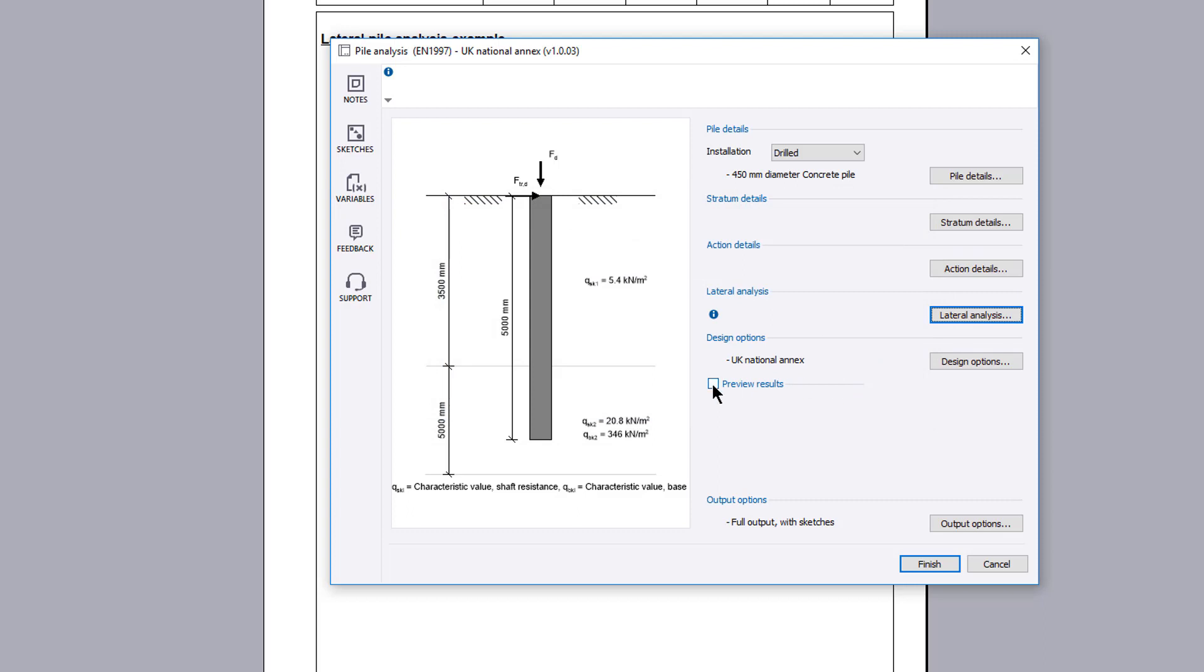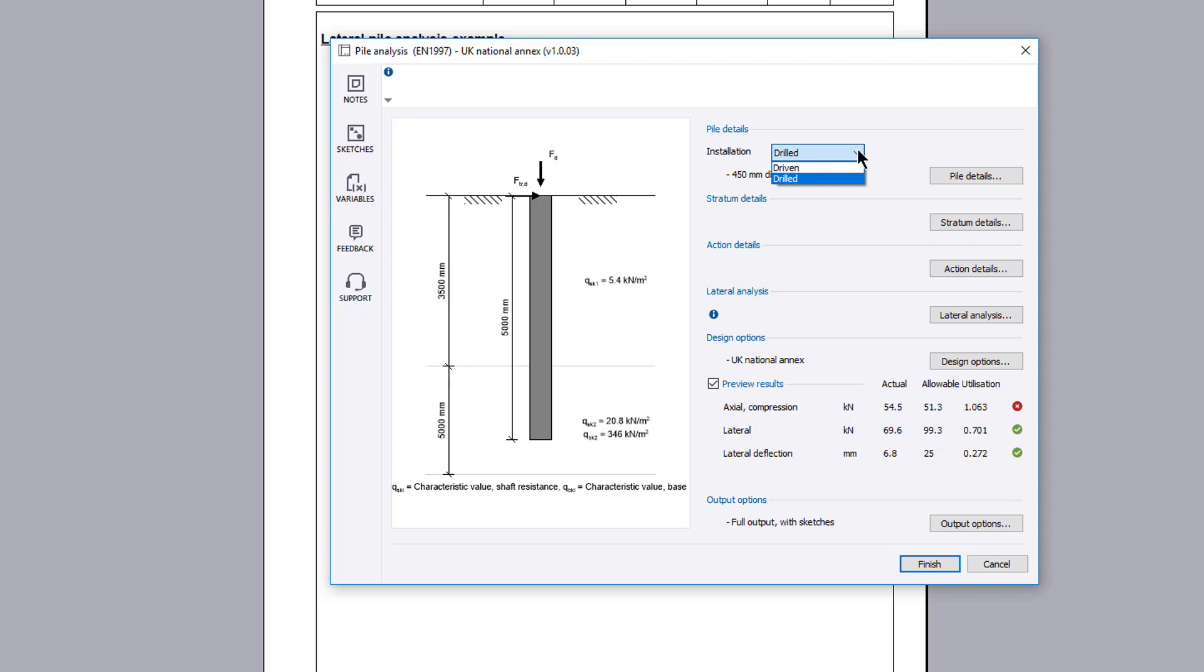Preview results for the design are shown below the input details with a utilization ratio and a pass or fail. If anything fails, these can be previewed and amendments made to the input.